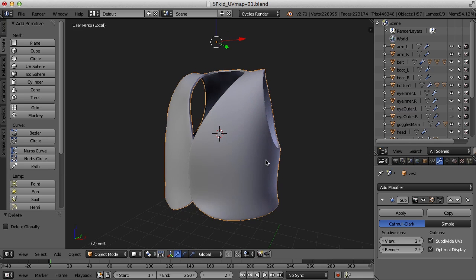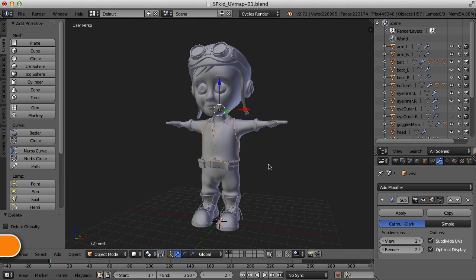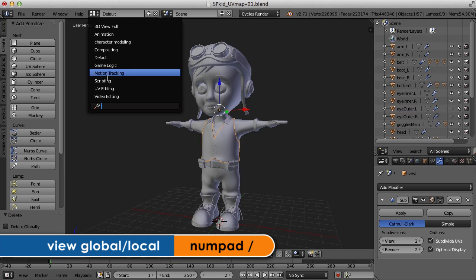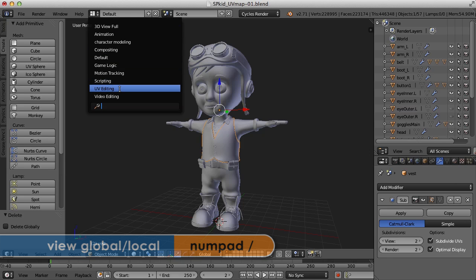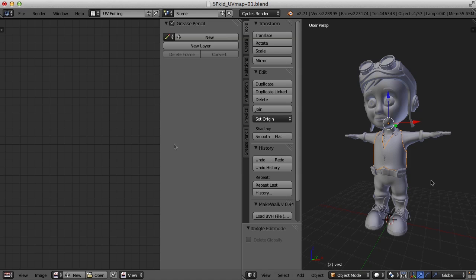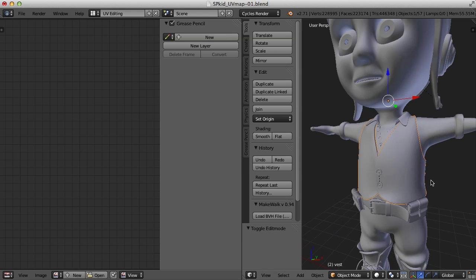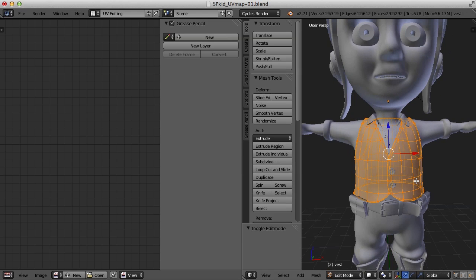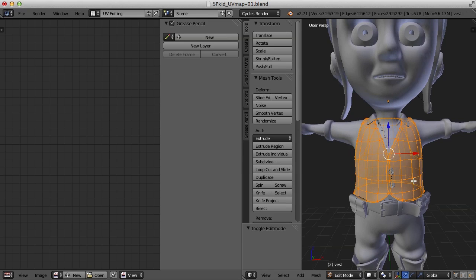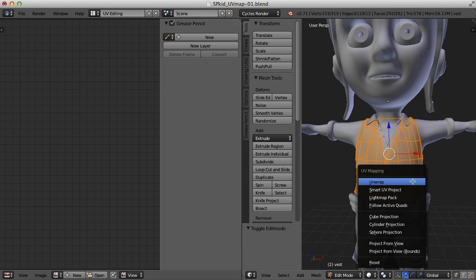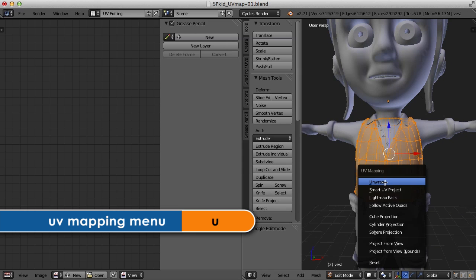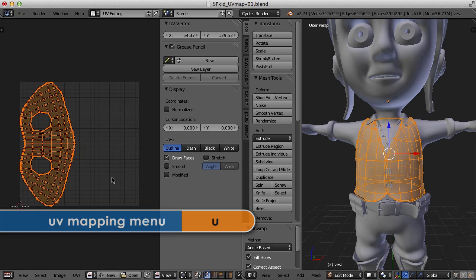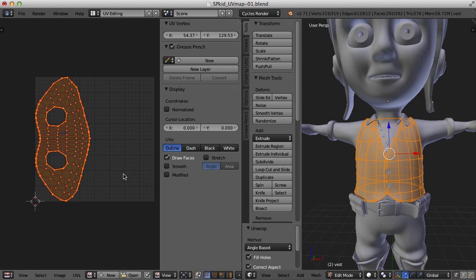So now that I have this selected, or actually I can come back out of there by hitting the backspace key, I'm going to go to my UV editing screen layout here. So now if I go to edit mode with the vest here, and then just press U and then unwrap, this is what I get. And that's not bad. In fact, that's pretty good.